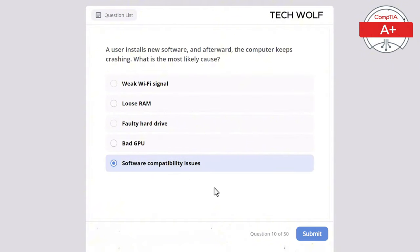Which of the following is the primary function of a power supply unit (PSU) in a computer? To process data, store data, provide power to computer components, or manage network connections? The correct answer is to provide power to computer components. The PSU converts electrical power from an outlet into usable power for the computer's internal components.